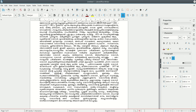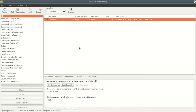We will install the hyphenation pattern for Ubuntu. The package was installed. It is a package that can be installed using a package manager.